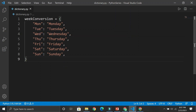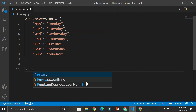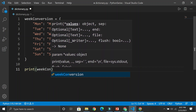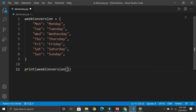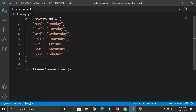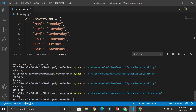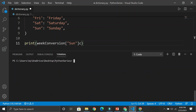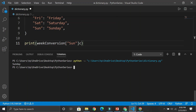Now, how do we access this dictionary? We use the print function. I would use week_conversion, and then access it using open and closed square brackets — you can call these indices. We have to access through the key: Monday, Tuesday, Wednesday, Thursday. Suppose I want the 'sun' key — I'll save and run this, and you can see that 'Sunday' is appearing on my terminal screen.